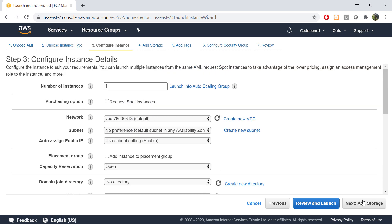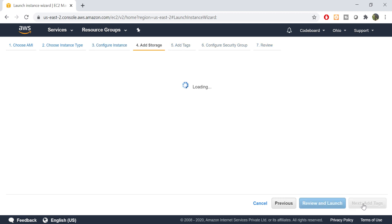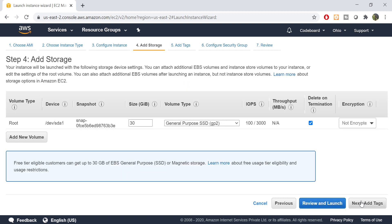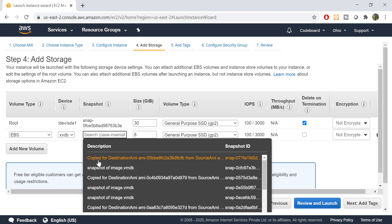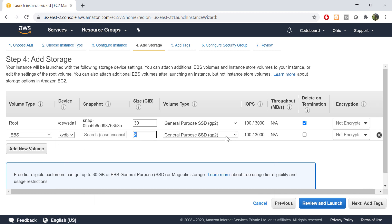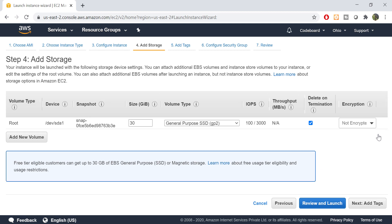Let's go to add storage. This is an important step. Here you have to select the hard drive size for your server. By default you will get 30 GB of SSD. To add more storage, click on add new volume, but remember adding new space will cost you more money. For now, let's go ahead with default storage.